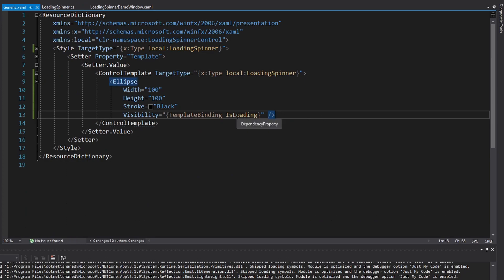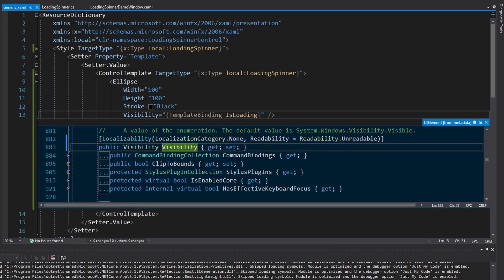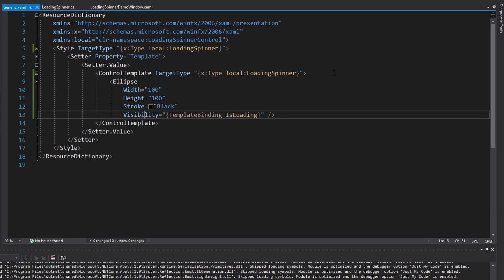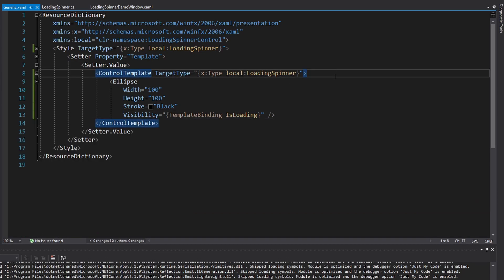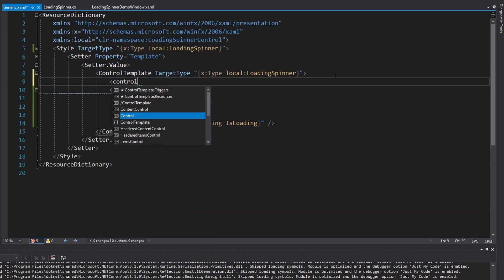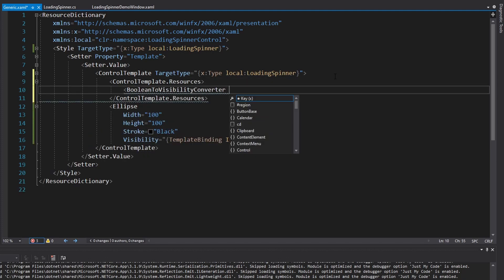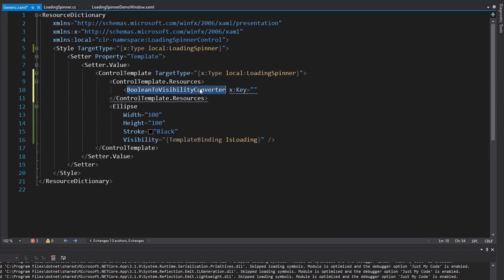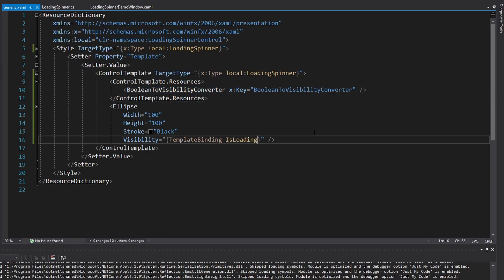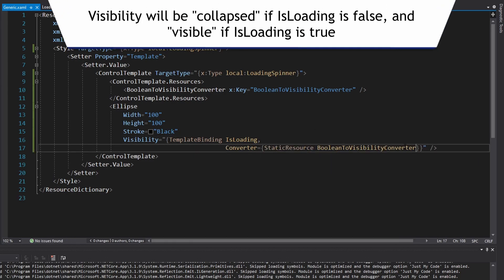IsLoading is a boolean, but visibility is a visibility enum, so we're going to have to convert this boolean into a visibility enum. To do that, we can use the built-in WPF converter. Let's get some resources into this control template and use a BooleanToVisibilityConverter — very convenient. We'll give it a key so we can reference it in our binding — the key will be BooleanToVisibilityConverter. Now let's use this in our binding, so the converter will be our BooleanToVisibilityConverter.